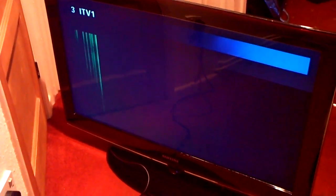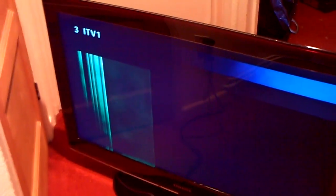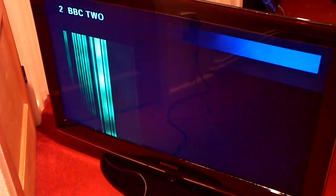This is an LE40A656 Samsung television and I've got a fault on the screen. You can see at this stage it's only affecting the bottom two-thirds of the screen with these vertical lines appearing.